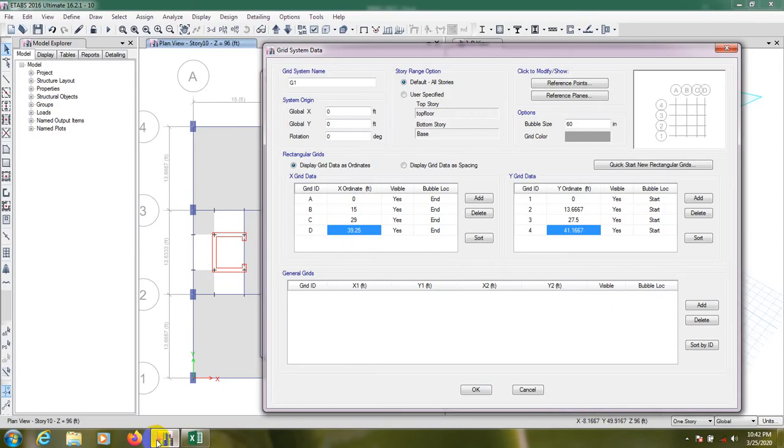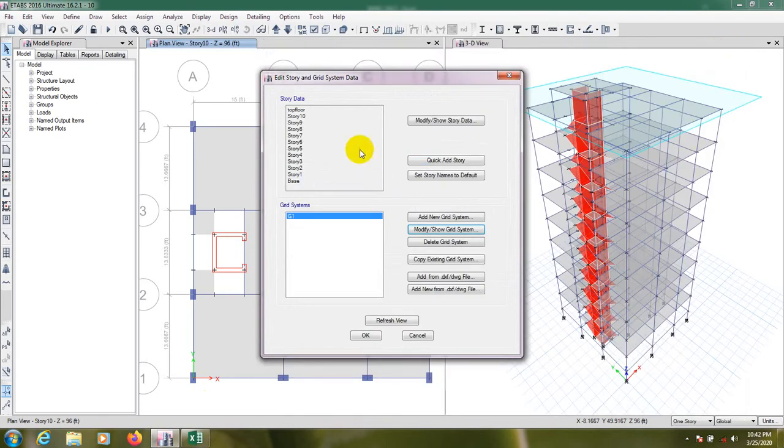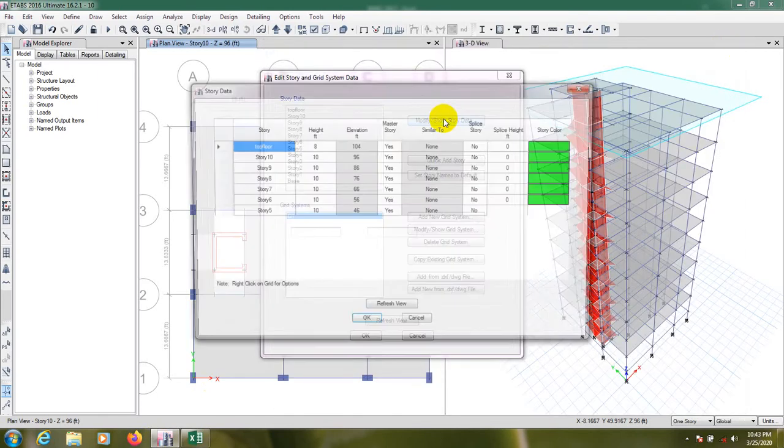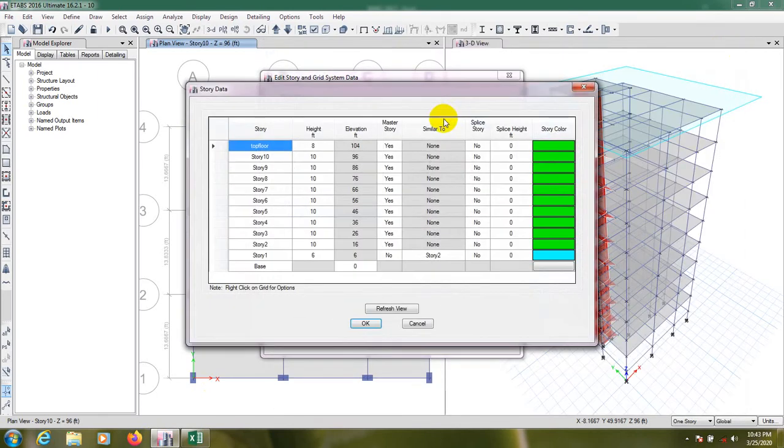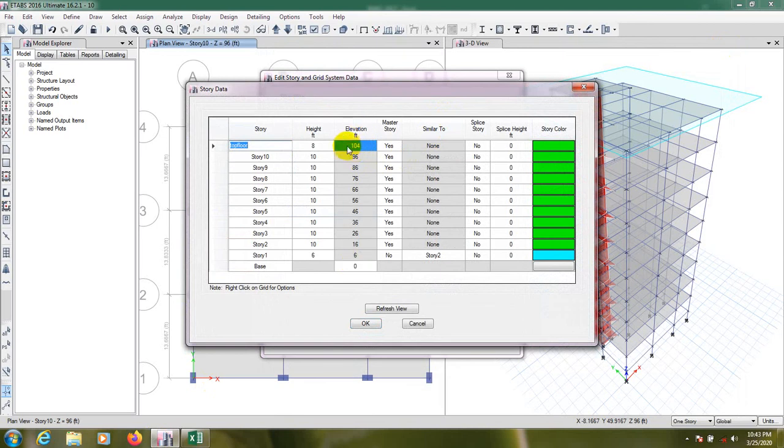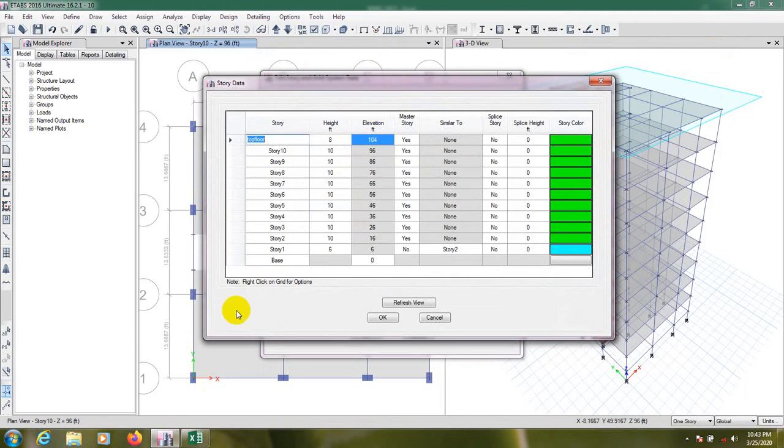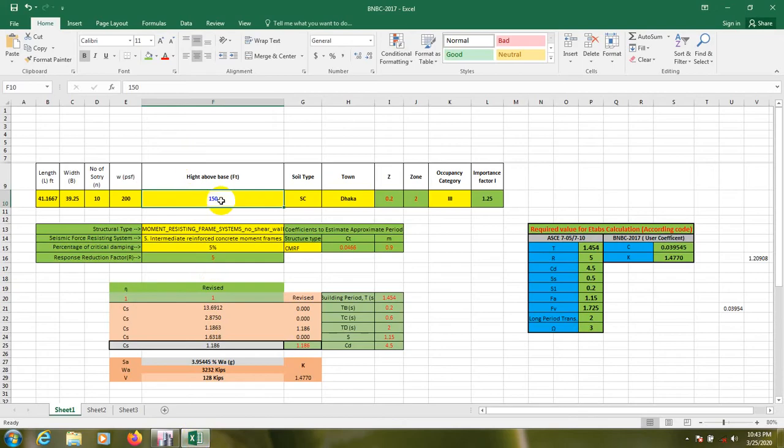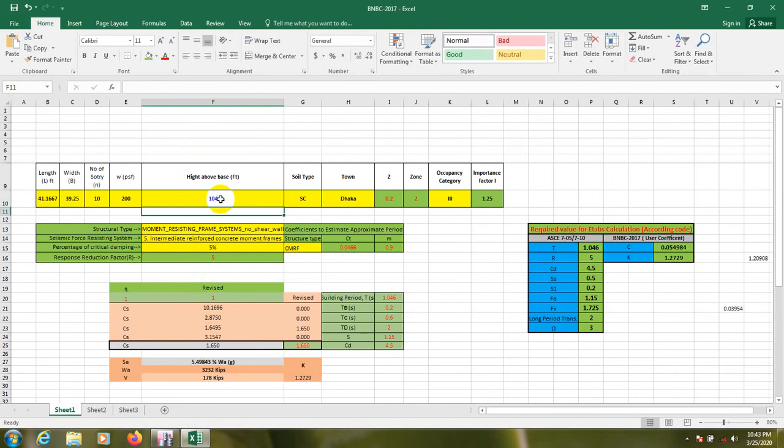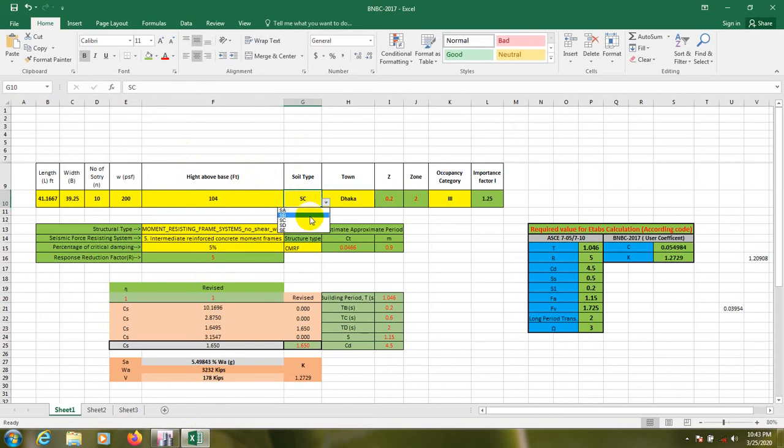Weight will not affect that calculation. That value is required when we'll go for hand calculation. Height of the building is required, height above base from base to top. For that we have to go here, modify, and here 104 feet elevation from 0 to base to top is 104 feet. So we'll go here, 104 feet.